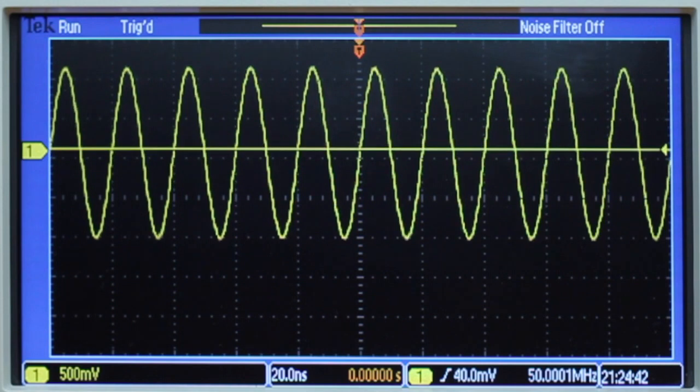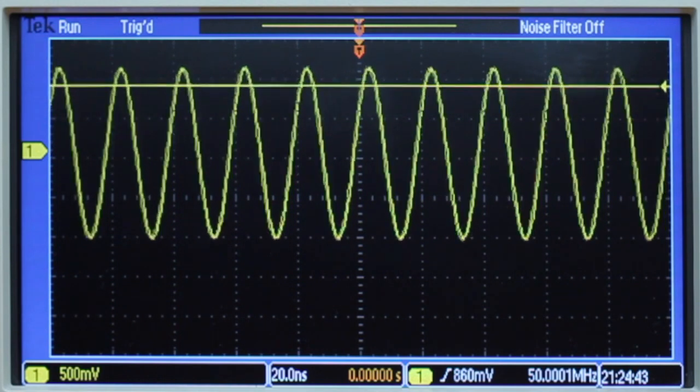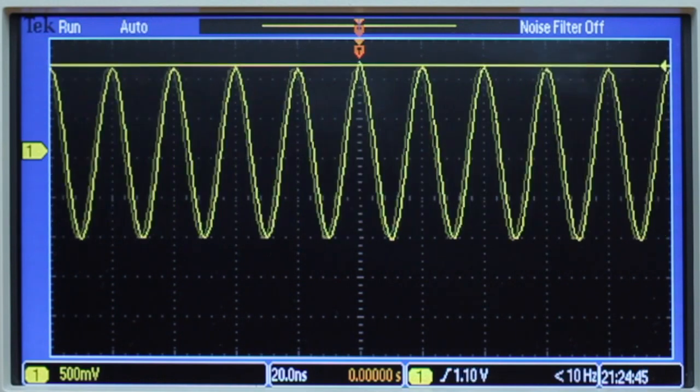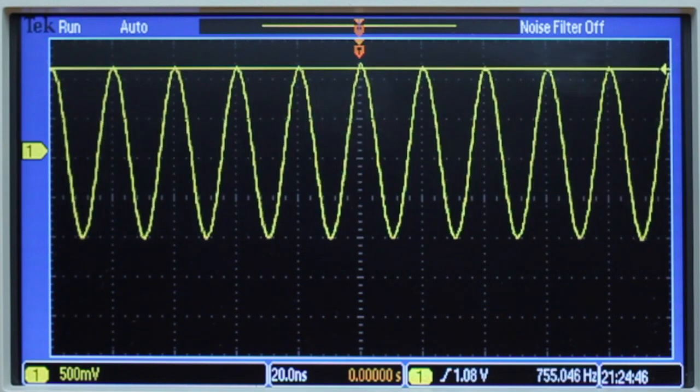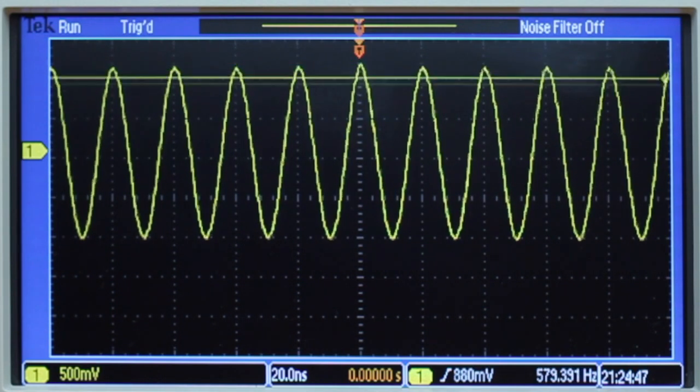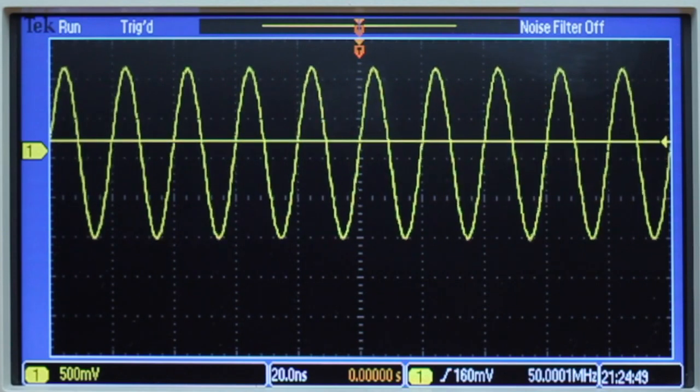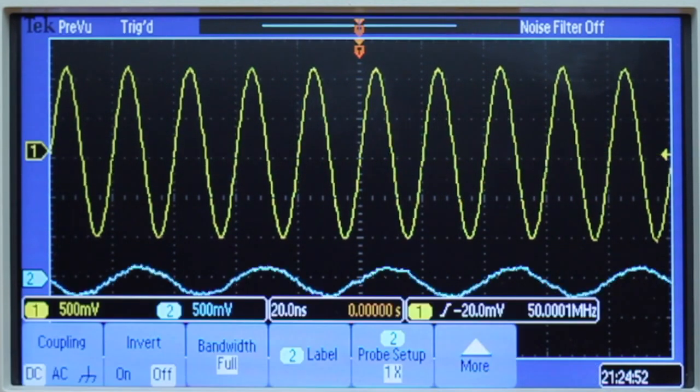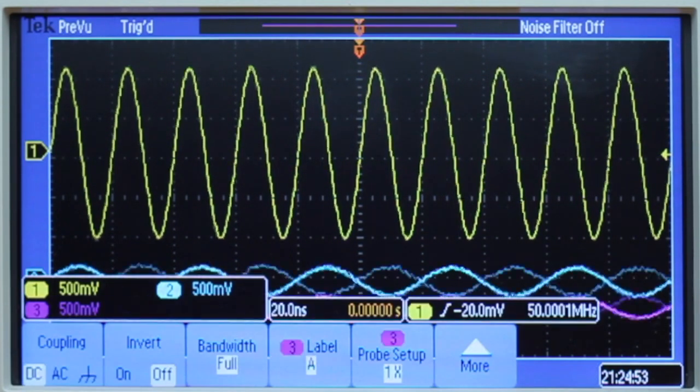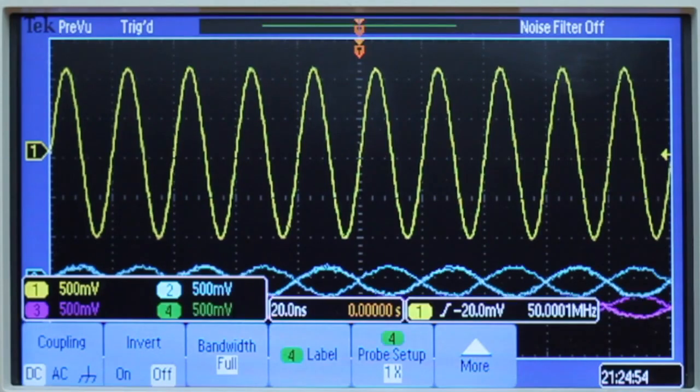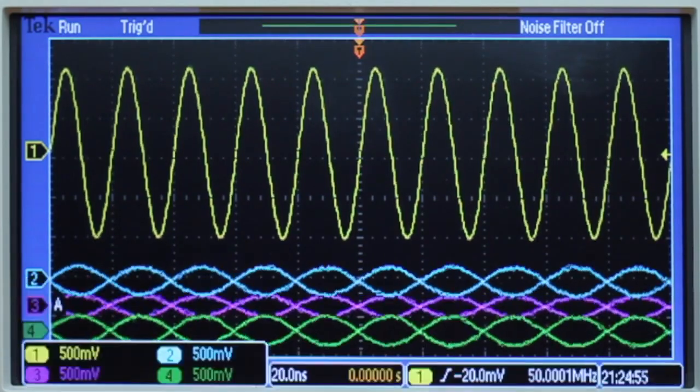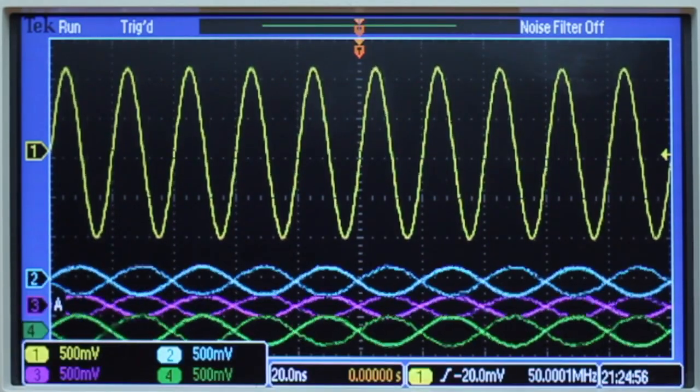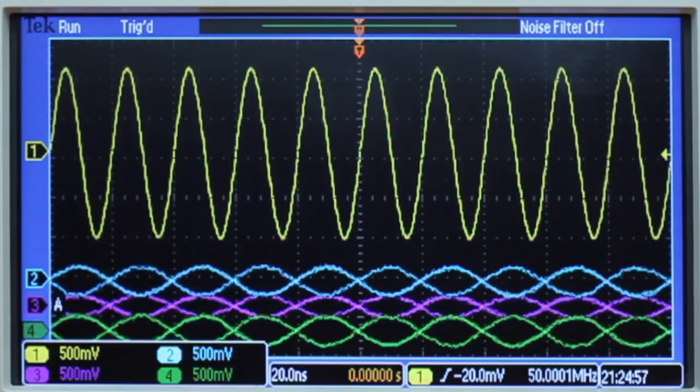Here we can see, as we move the trigger level, really not much noise able to trigger on at the top of the sine wave. Whether we have one channel on or turn on all the channels, we're really getting one gigasample per second on each channel.